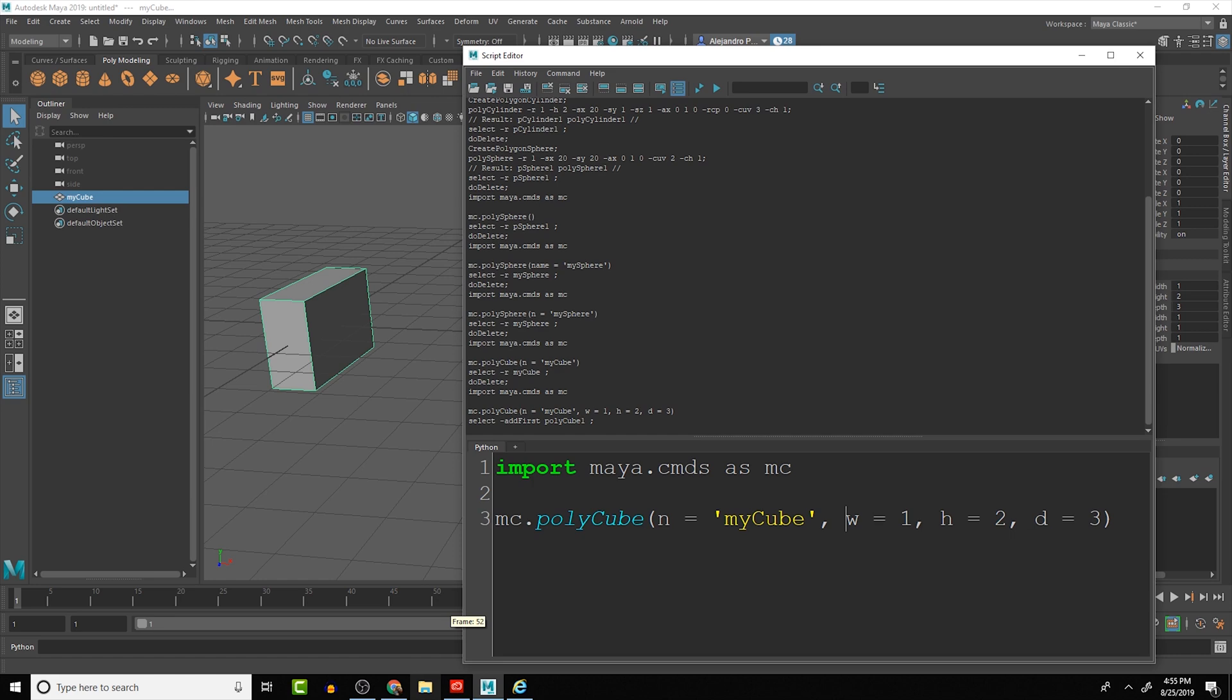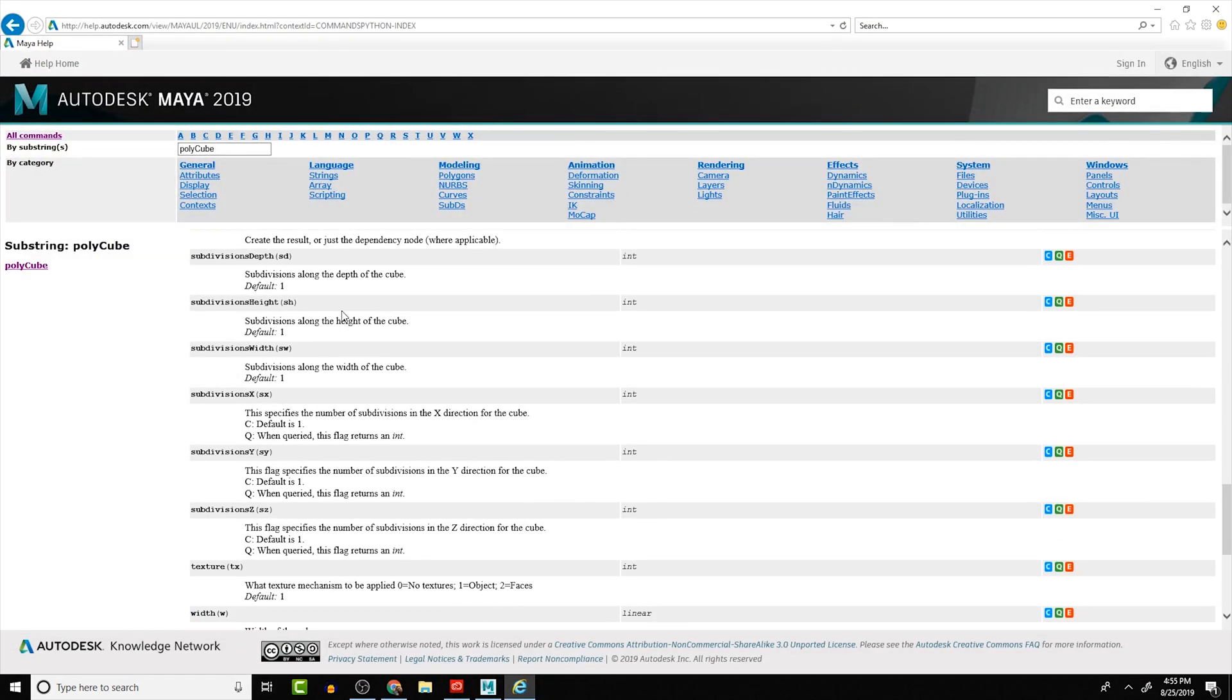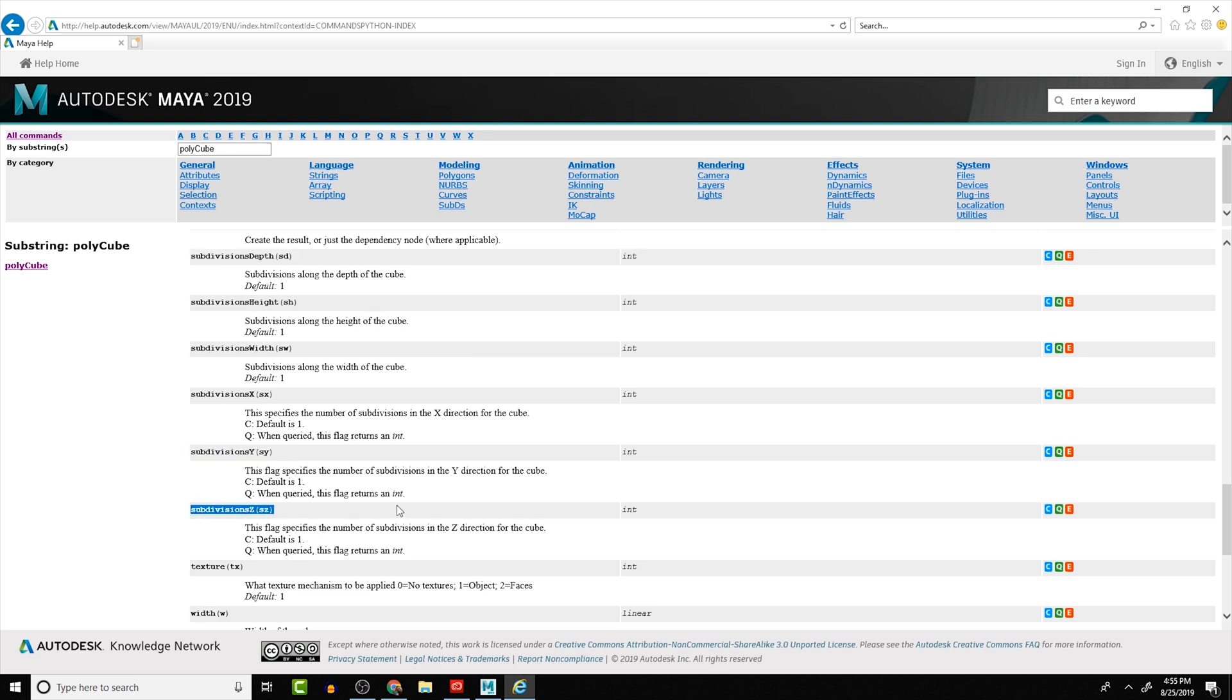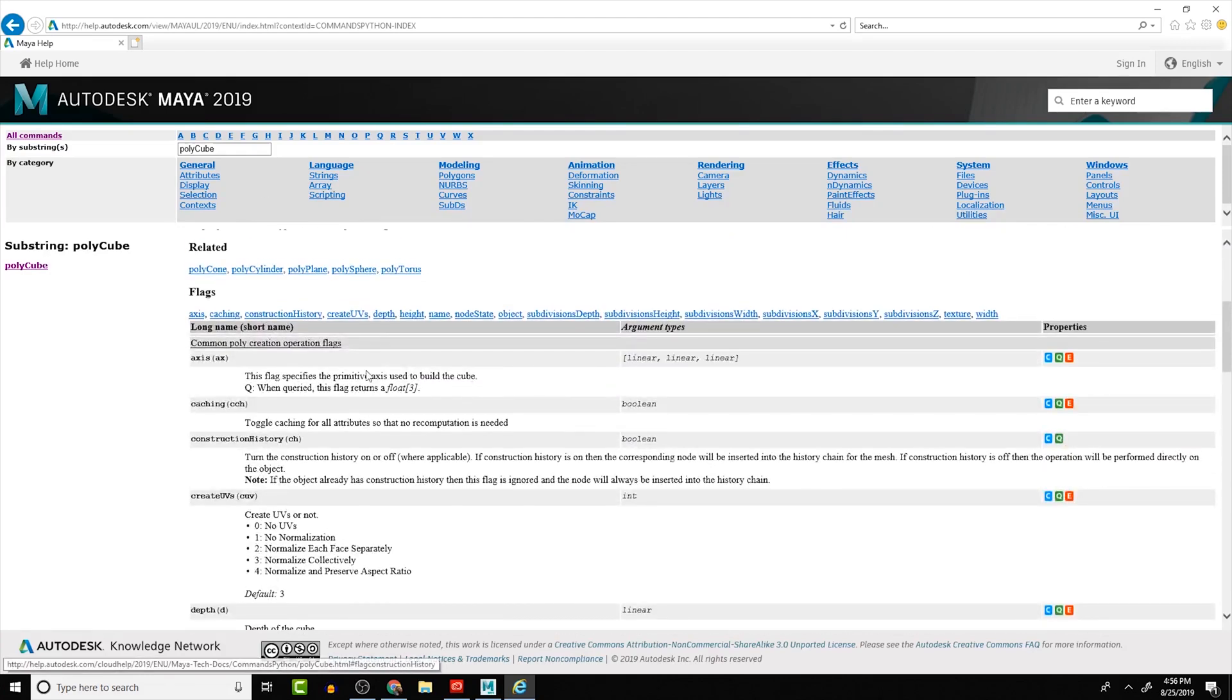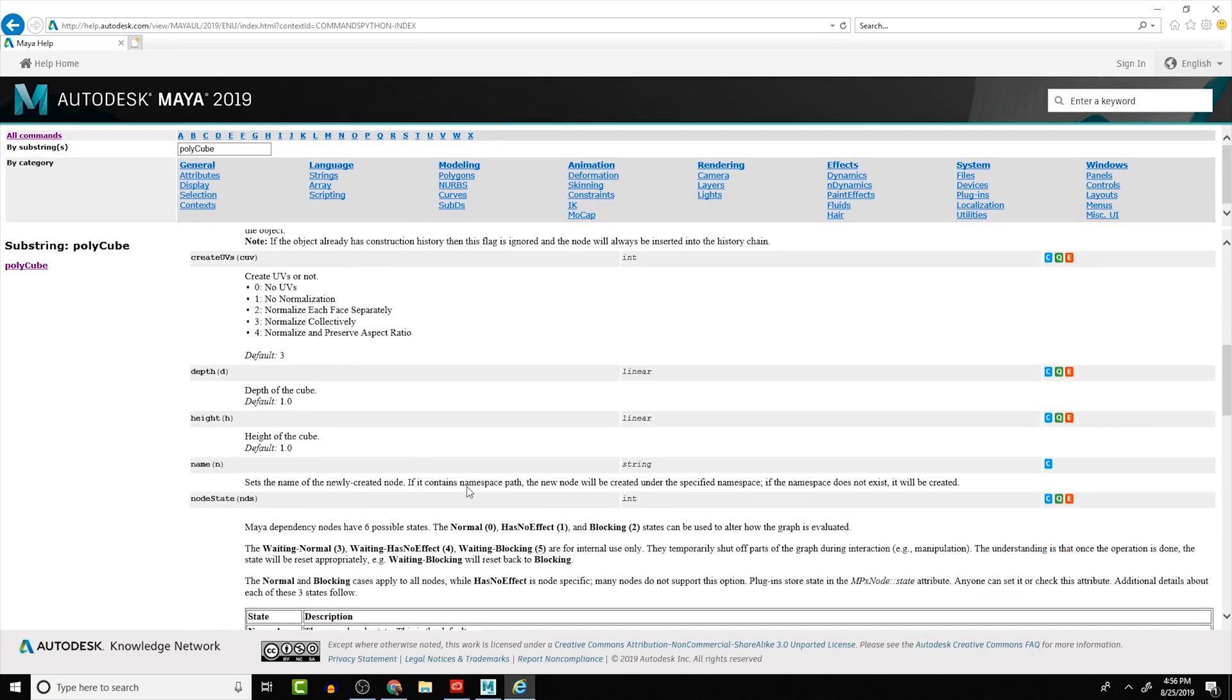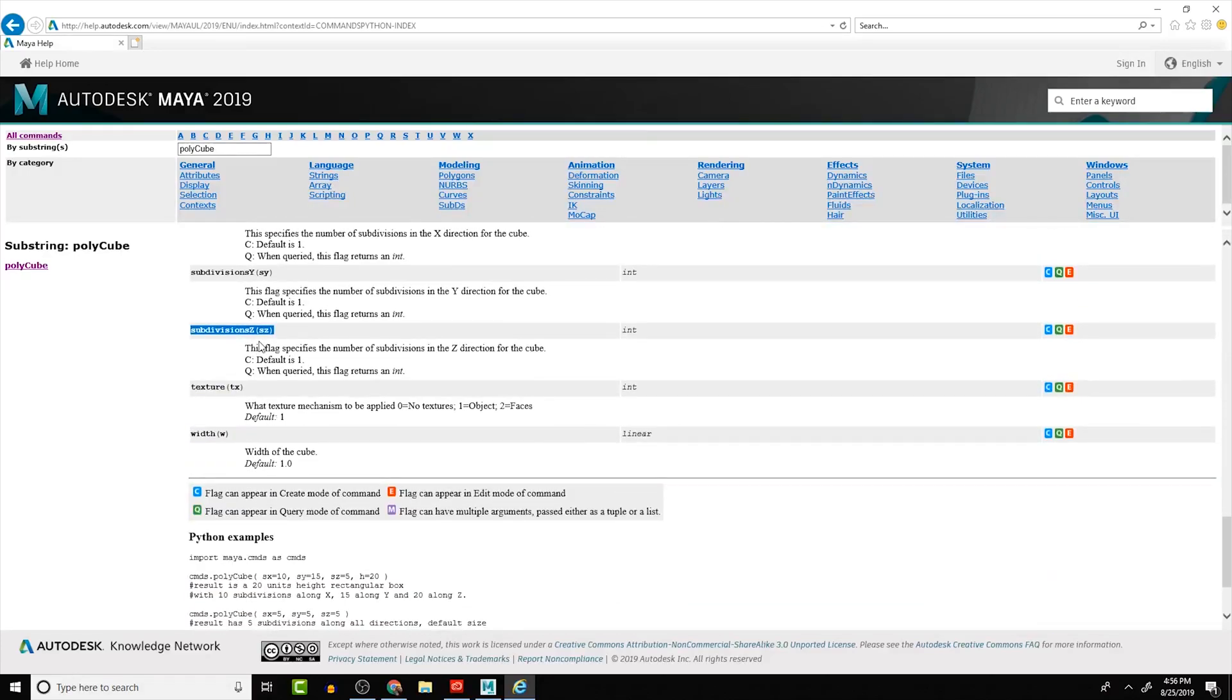We can also do subdivisions and things like that. So if we were to look at the command reference you'll see that we have subdivisions in the x-axis, subdivisions along the width, subdivisions along the height, subdivisions on the depth, the x-axis which we said, the y-axis, and the z-axis. So we can do it by either way.